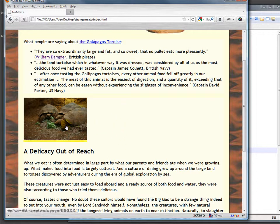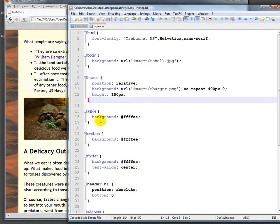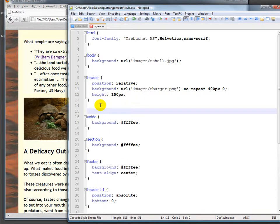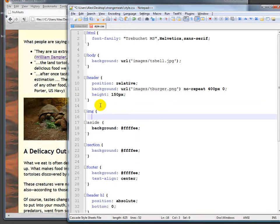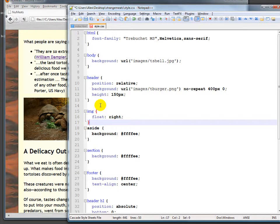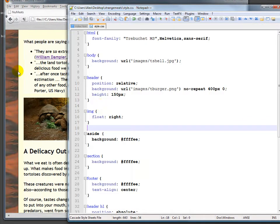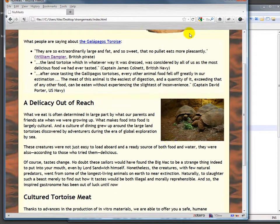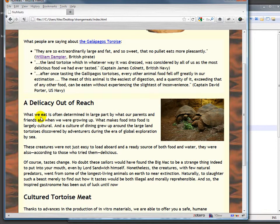Because the image is a block item, there's no way to get past this without using a particular property called float. If we float this either to the left or to the right, it leaves space for things to move up. So let's start by taking that image — it's an image tag — and we'll say float: right. We'll save that and refresh. What happens in this case is it floats that image off to the right, and it says go ahead with the flow and you can fill in whatever space I leave over.